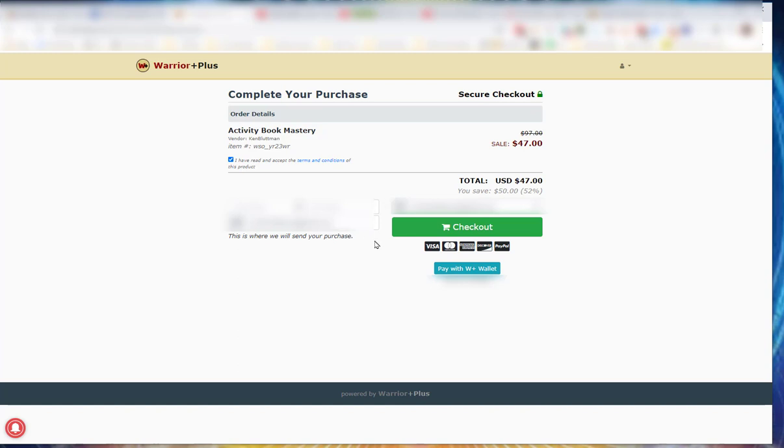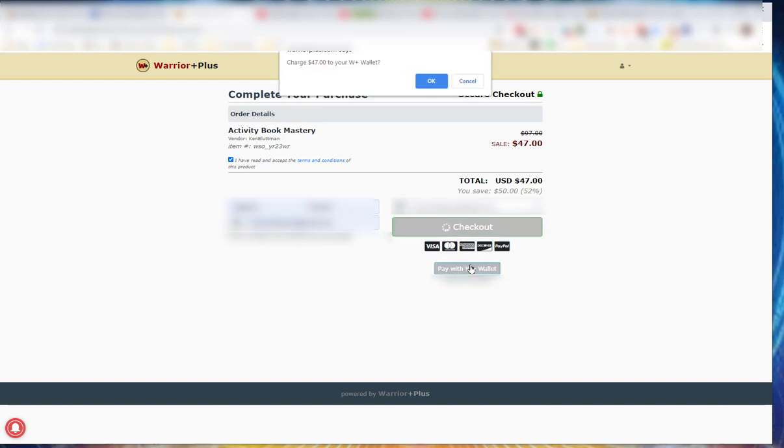So in this case, I'm just going to buy with my wallet. Whoops, I need to put my name in there. I buy with my wallet.